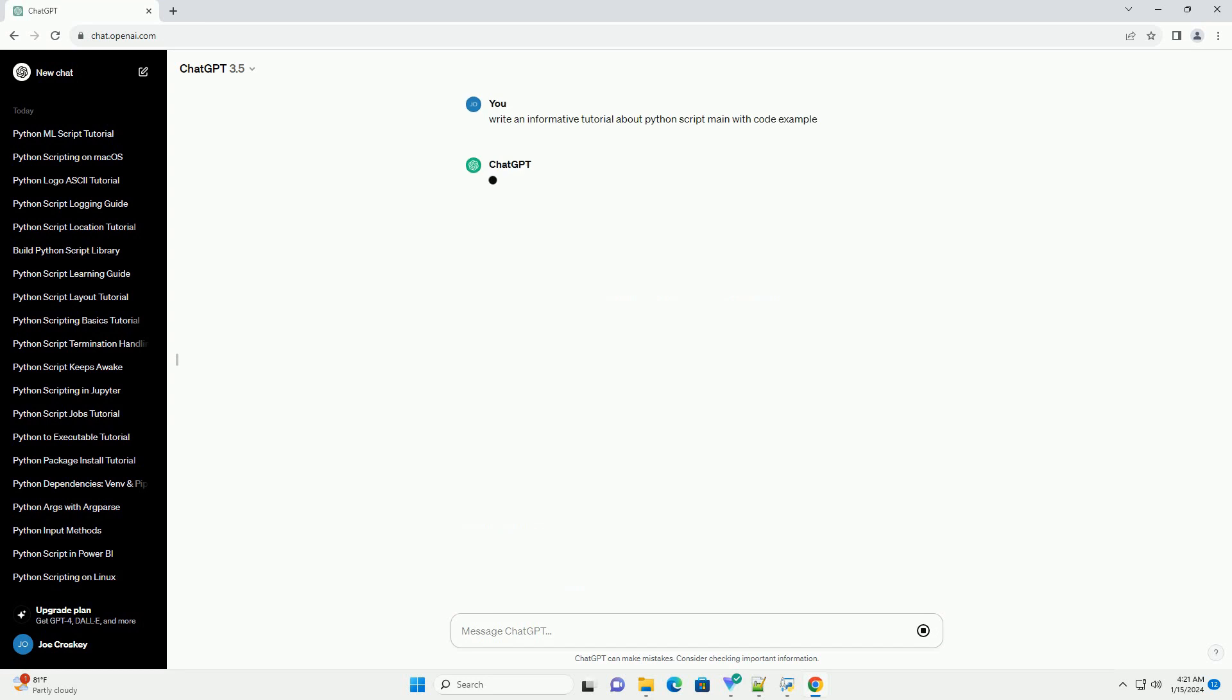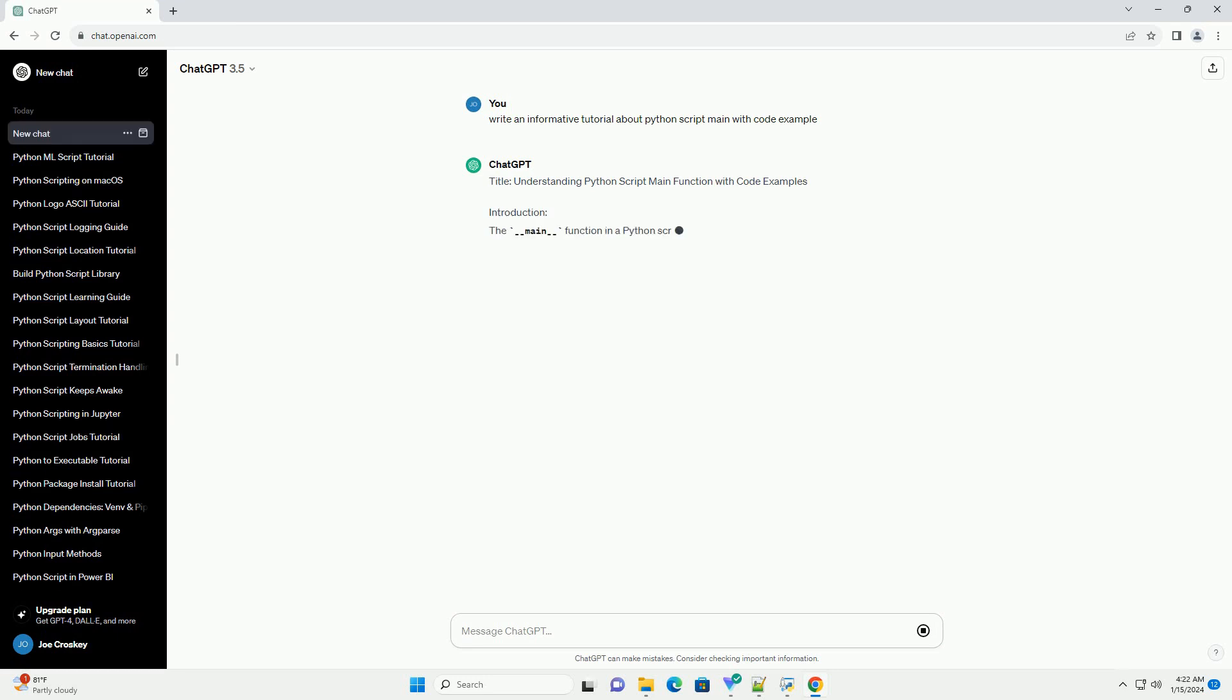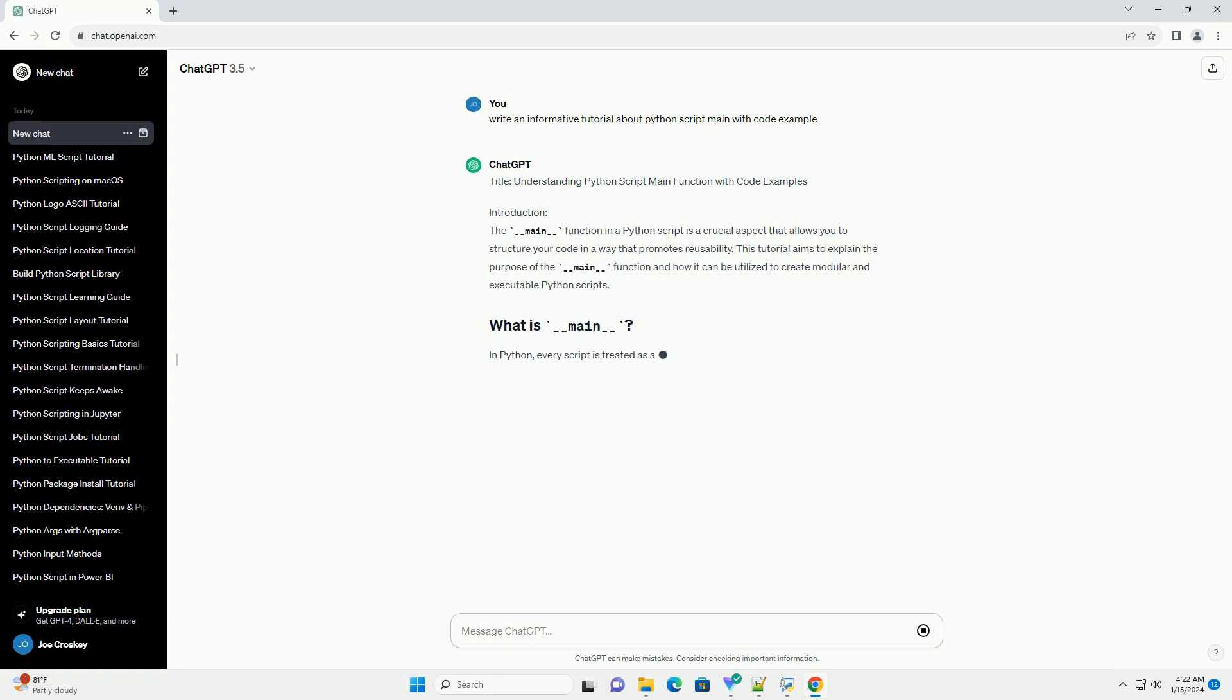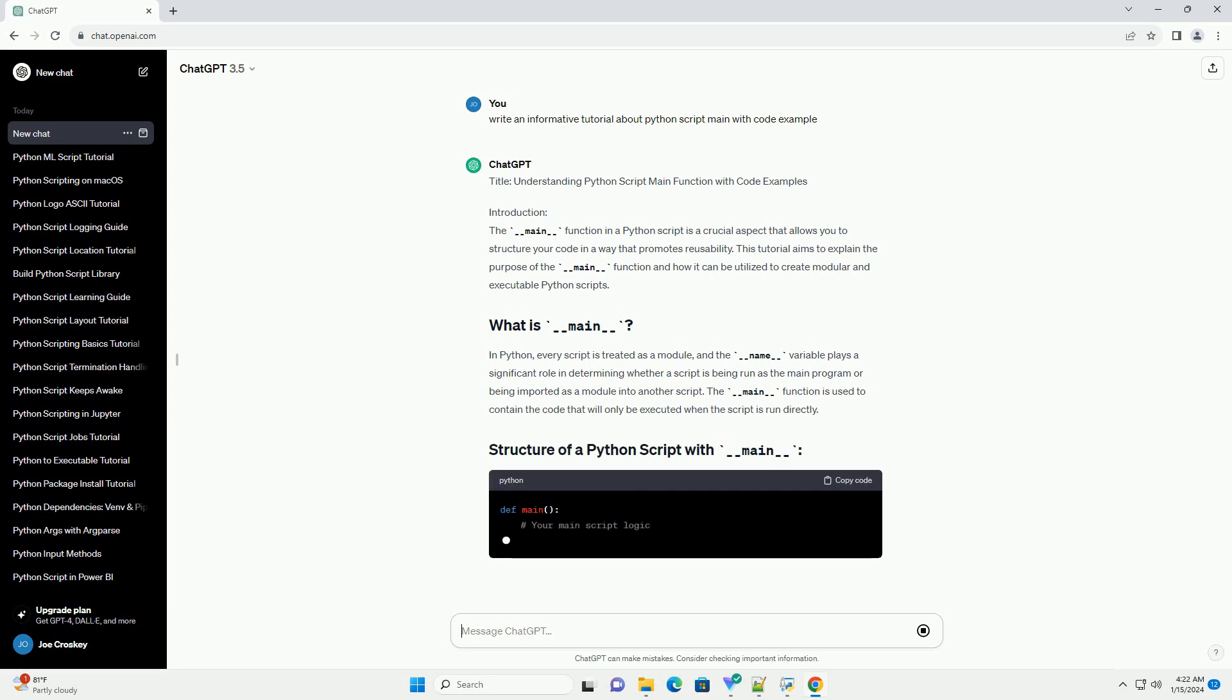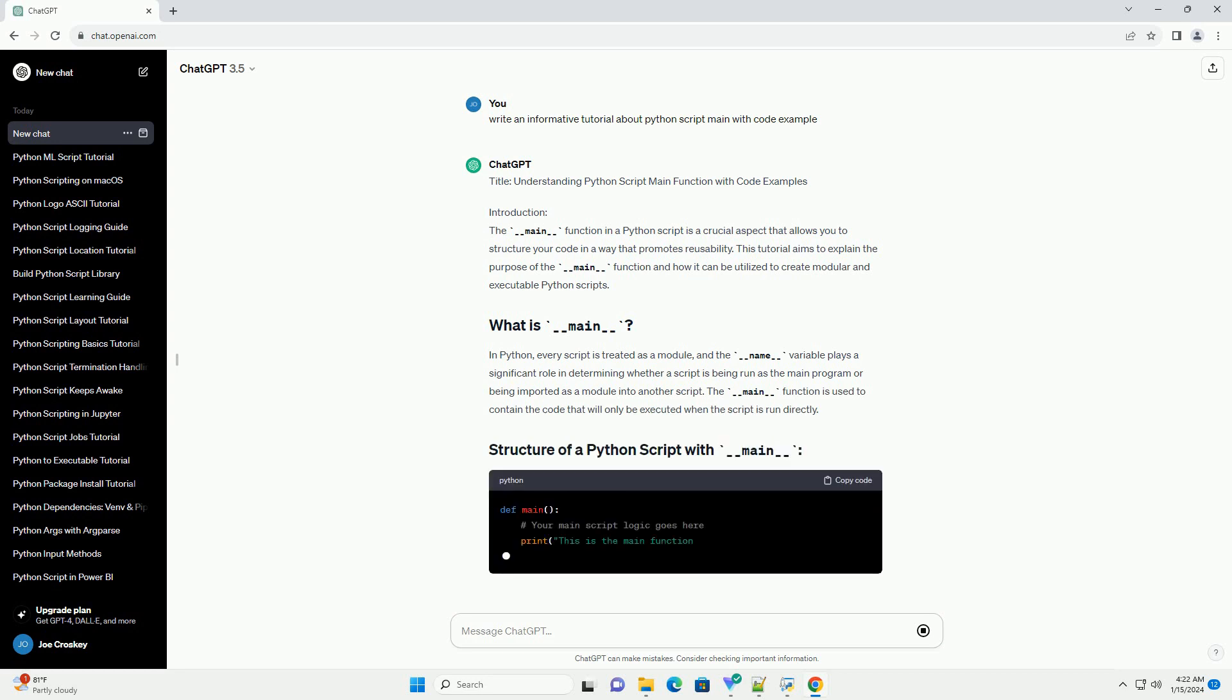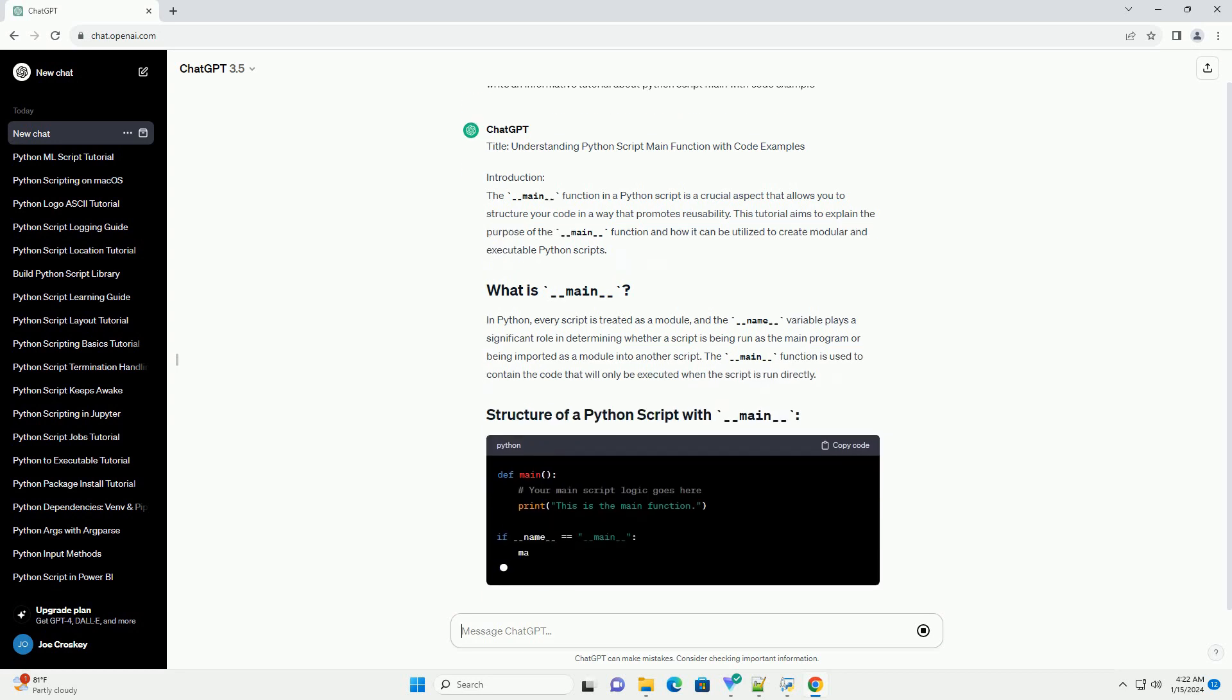The __main__ function in a Python script is a crucial aspect that allows you to structure your code in a way that promotes reusability. This tutorial aims to explain the purpose of the __main__ function and how it can be utilized to create modular and executable Python scripts.